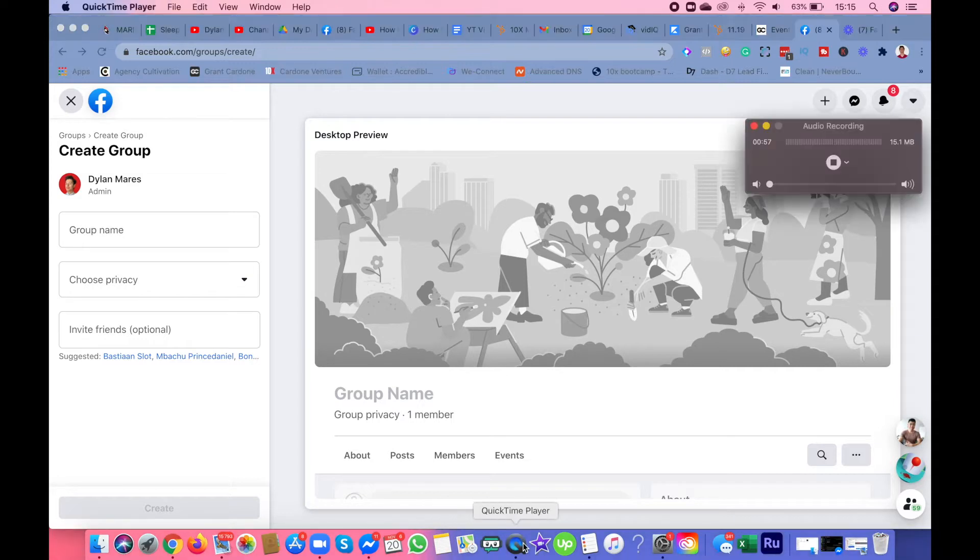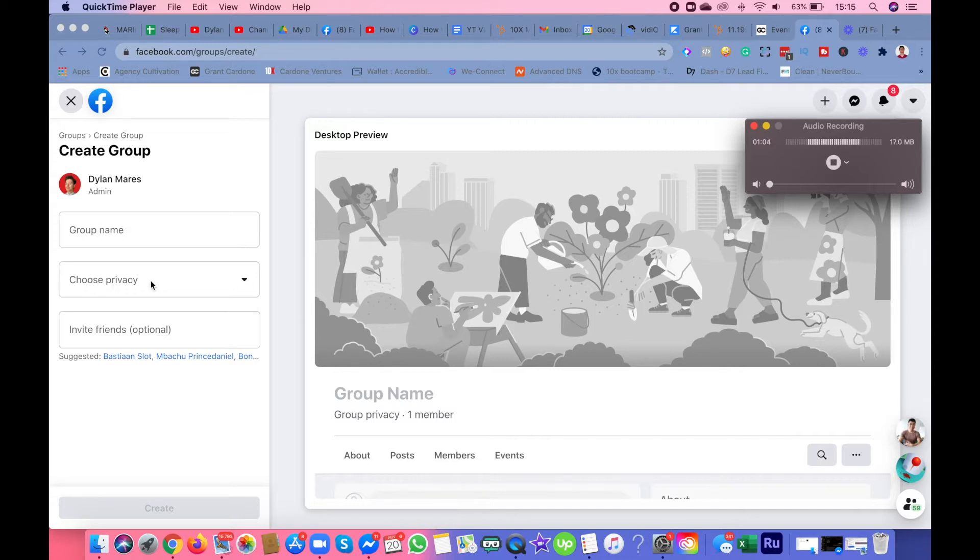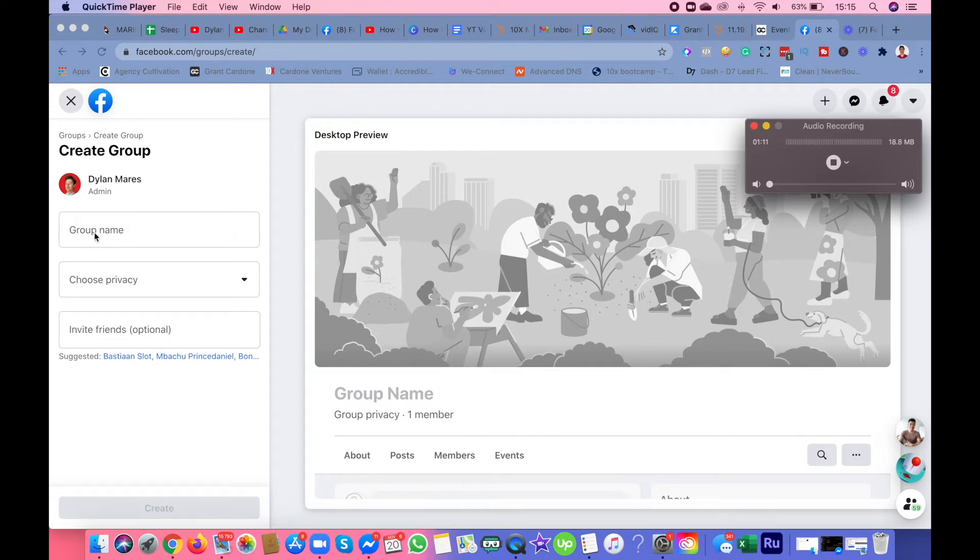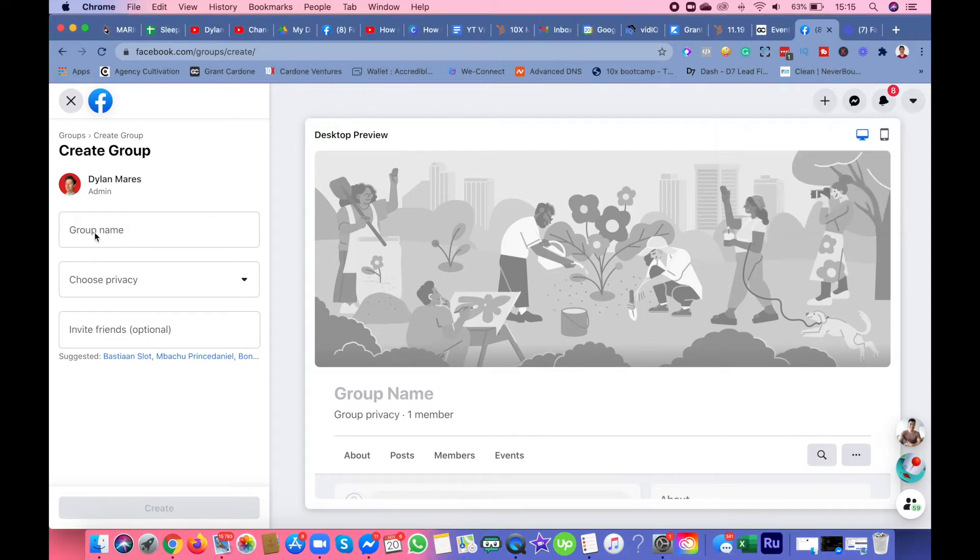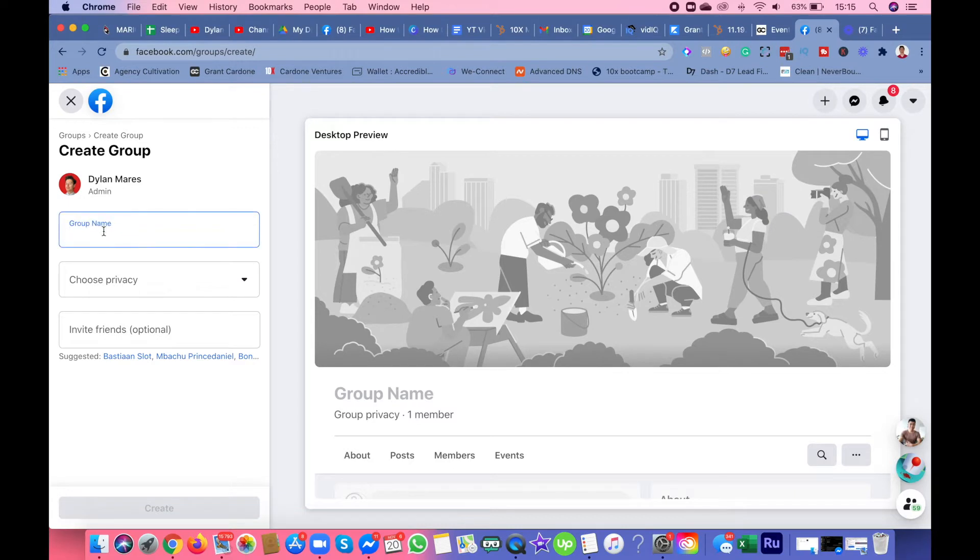When you create new group, you will get the options for group name, choose privacy, and then invite friends optional. What I want you to do is put the group name. For the example, I'm going to say test.